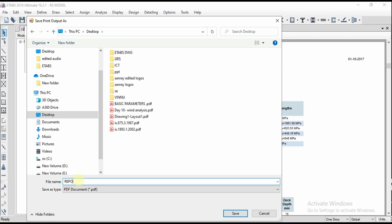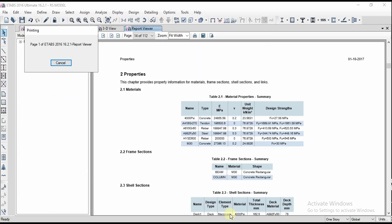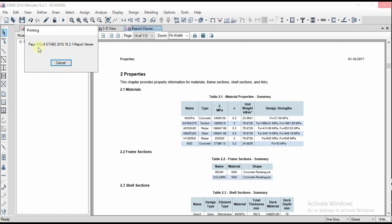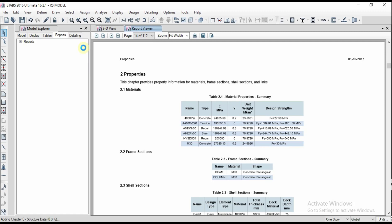Whatever the pages are there, like 112 pages, all the pages are printing here into the PDF format. You can see the page number changing here, like 26, 33. It's almost done. We got page 112 of total report. Let me open that PDF file.